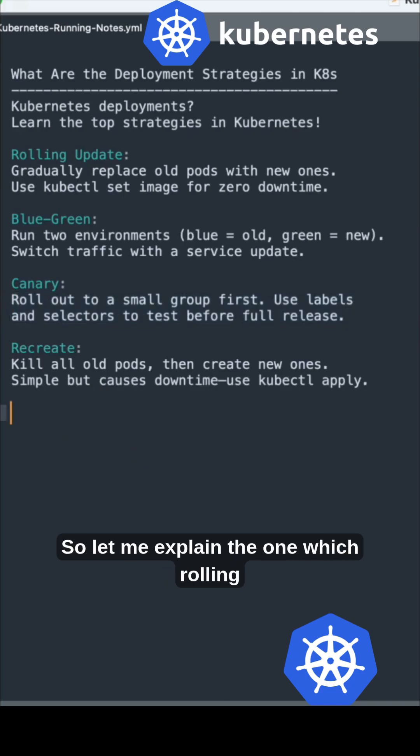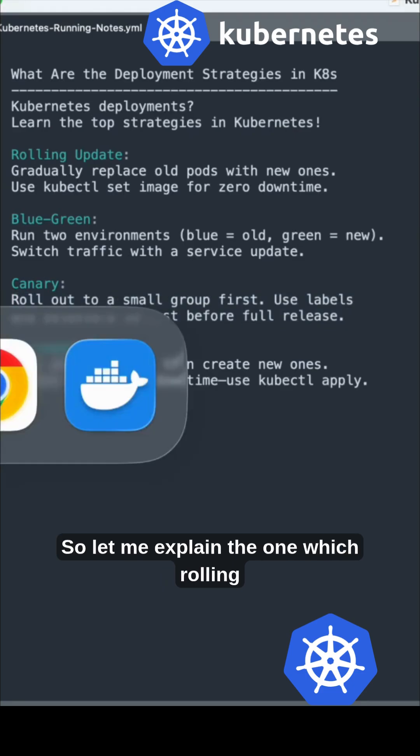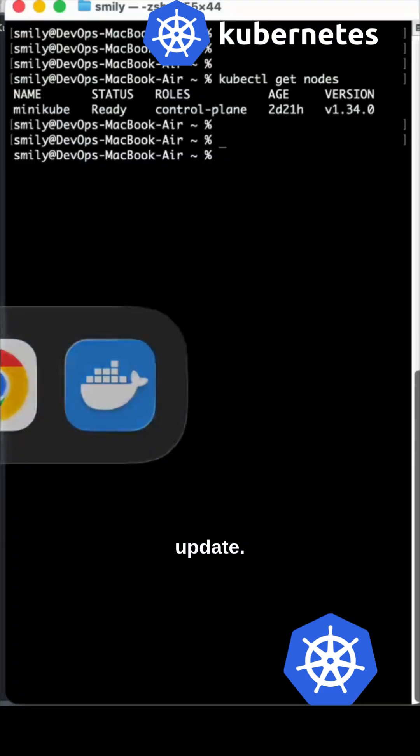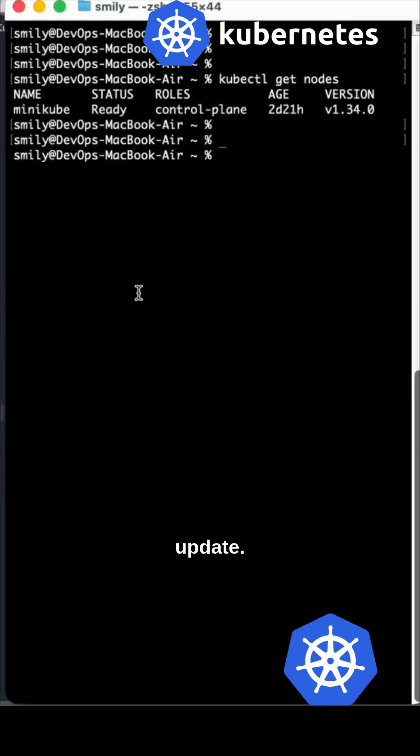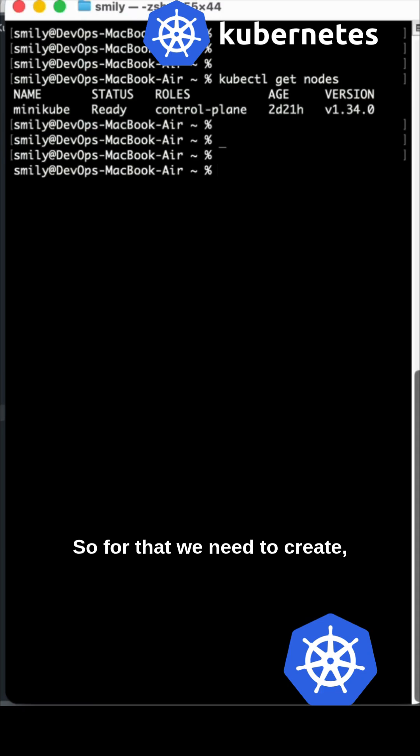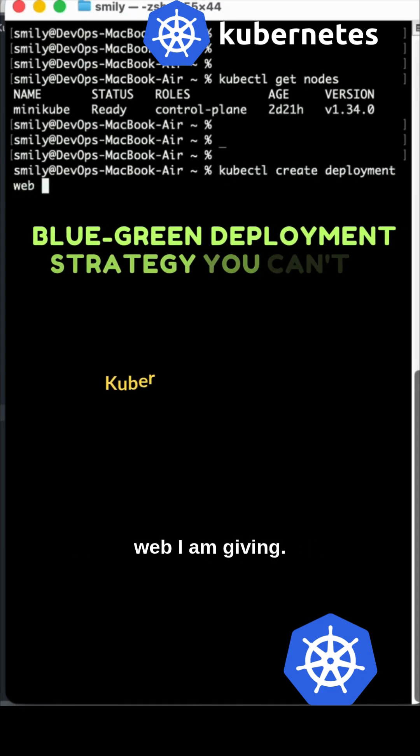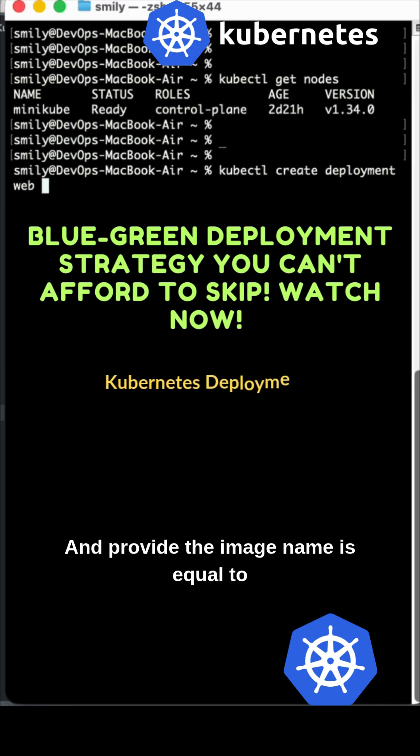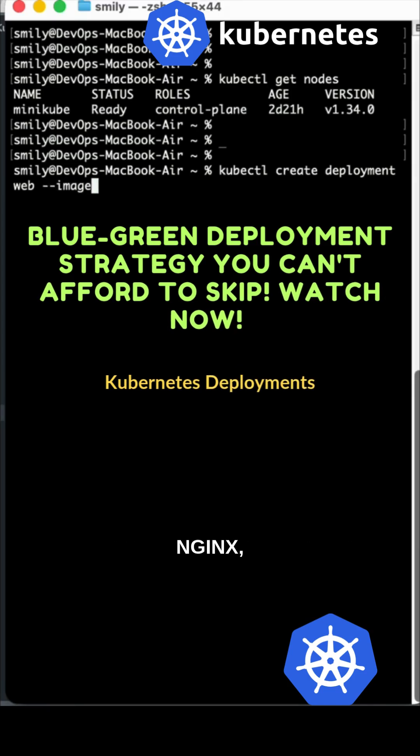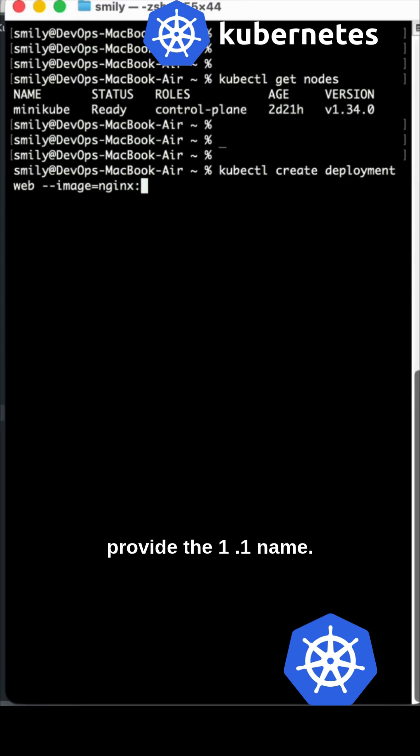Let me explain the rolling update. For that we need to create deployment web and provide the image name nginx version 1.1.